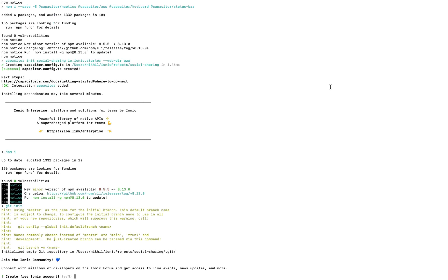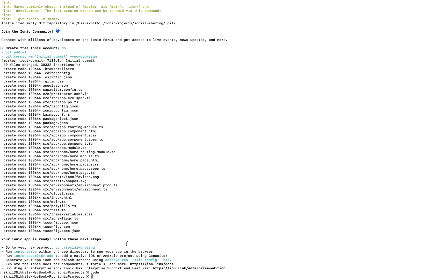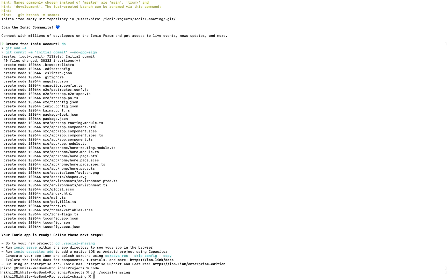You can see it is getting created. It is asking me to create a free Ionic account — I won't do that because I'd need Ionic AppFlow which is a paid service. I'll just hit no. Once done, I will open this project in Visual Studio Code by navigating to the project folder and using `code .`.